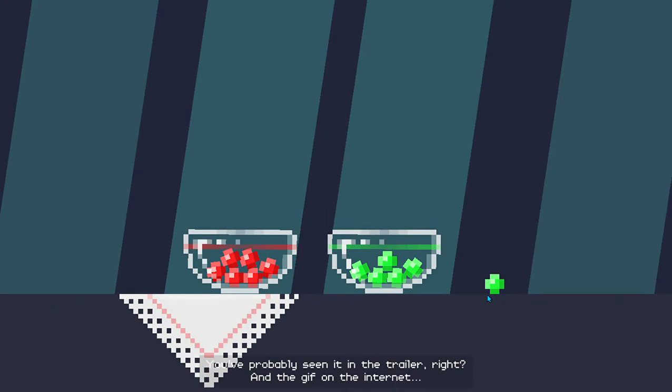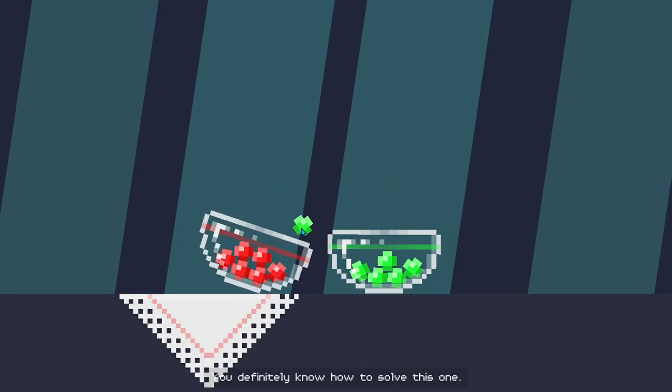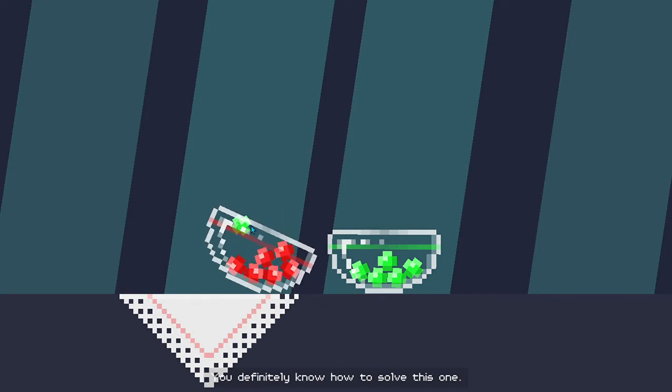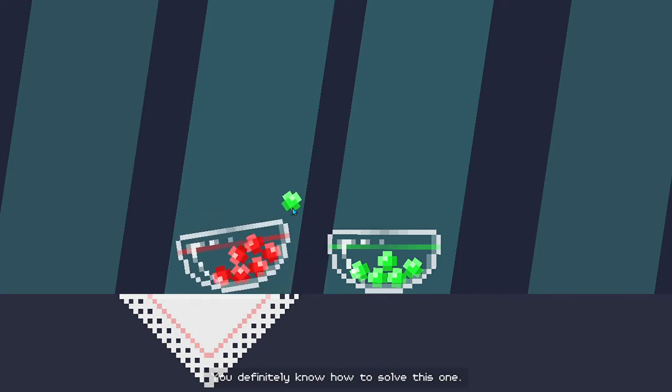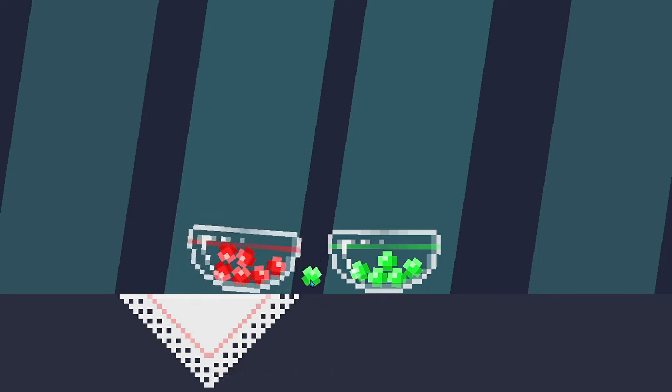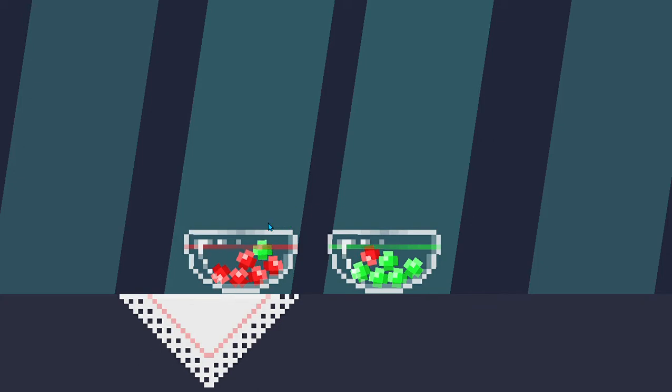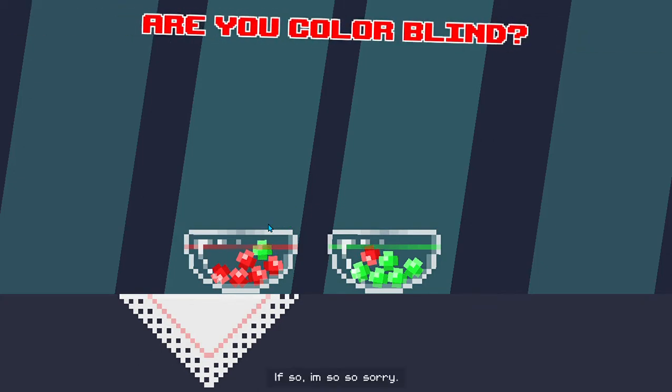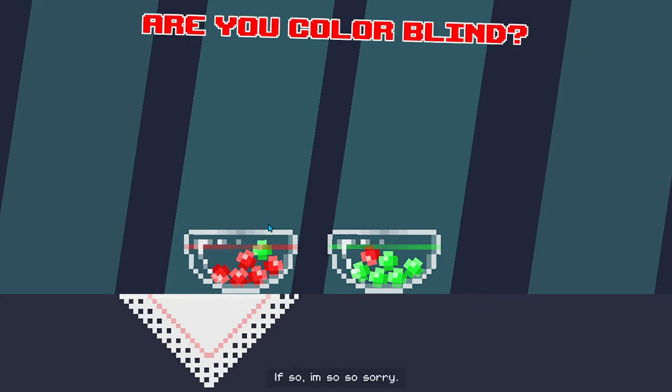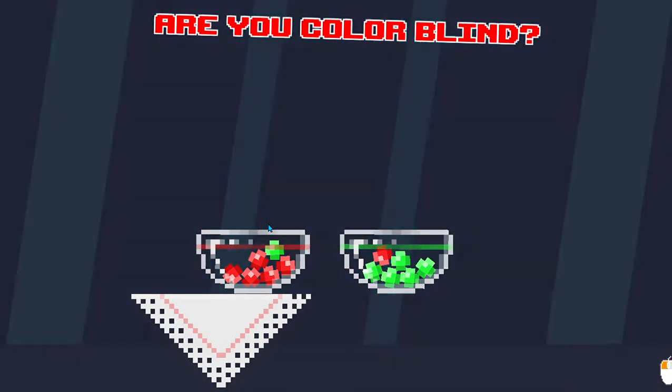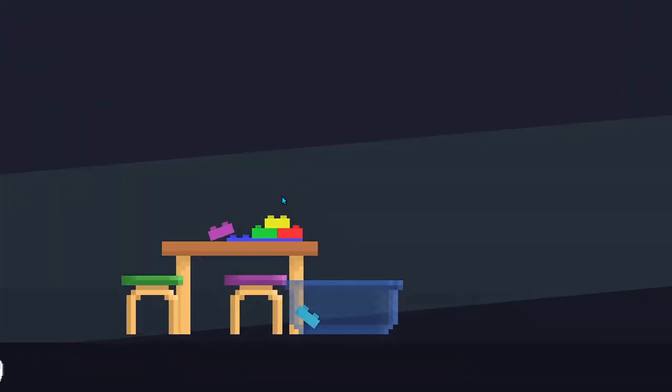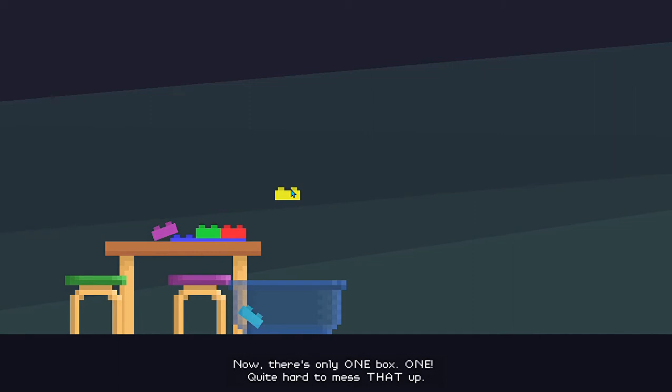You've probably seen it in the trailer, right? And the gif on the internet? You definitely know how to solve this one. If so, I'm so, so sorry! Now, there's only one box. One! Quite hard to mess that up.